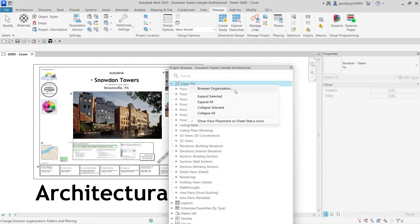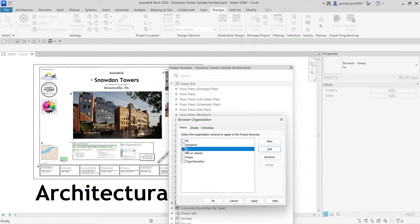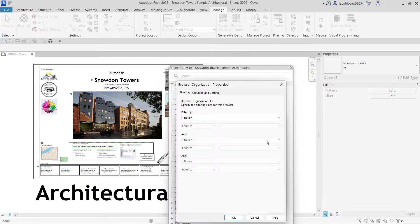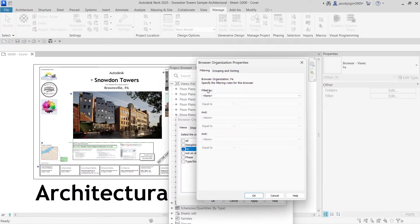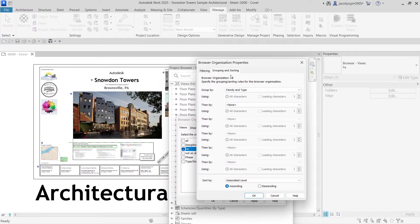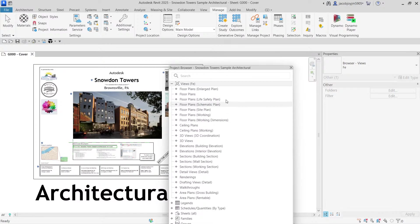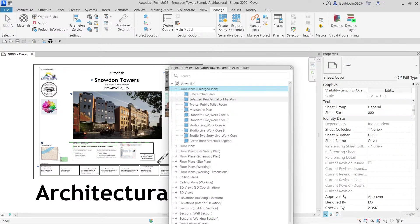Let's see how the browser organization works. If I go to a Browser Organization profile and click Edit, you can see the settings: there is a Filter option and a Grouping and Sorting option. We are grouping by Family and Type, then by none. It comes in ascending order, and views are sorted by associated level in ascending order as well.